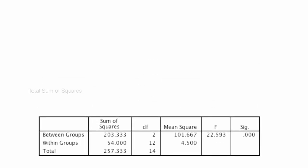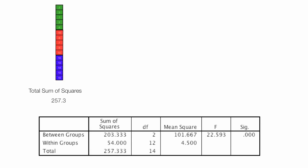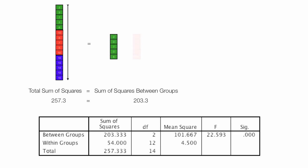And total sum of squares is equal to 257.3. And I have other videos explaining what all this means in detail, but that's looking at total sum of squares as one big sample. Sum of squares between groups is equal to 203.3.